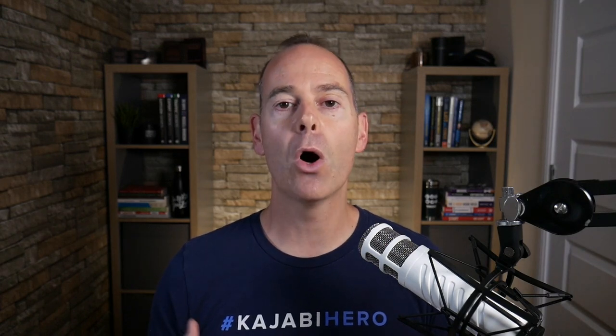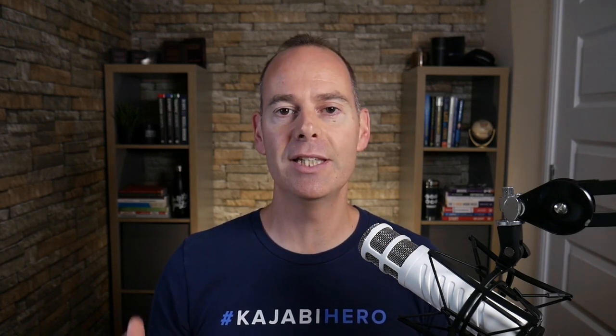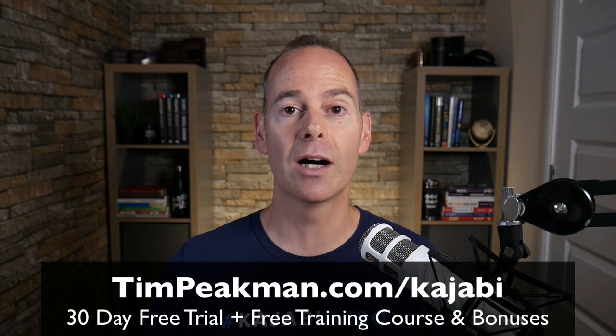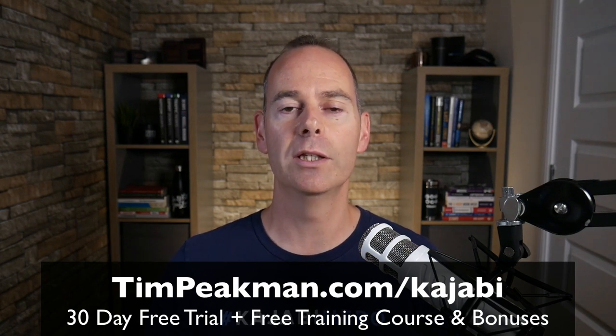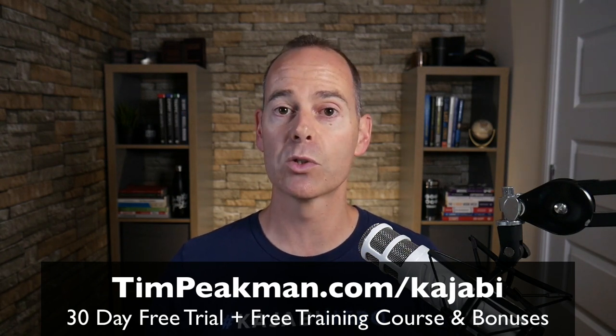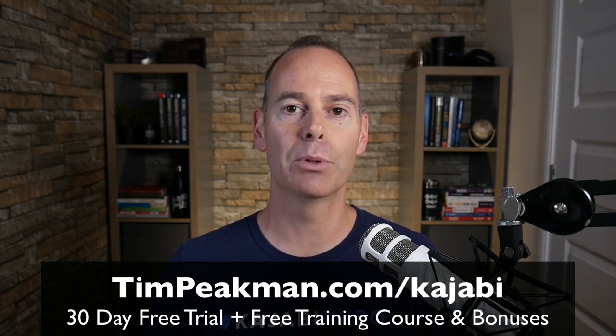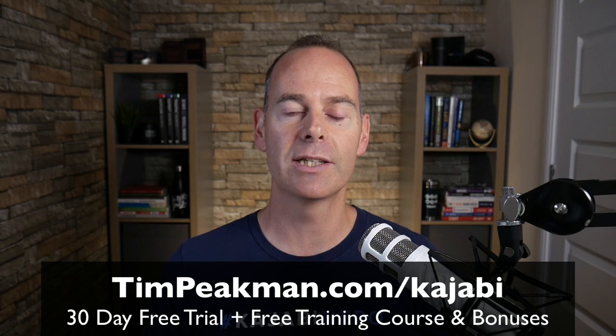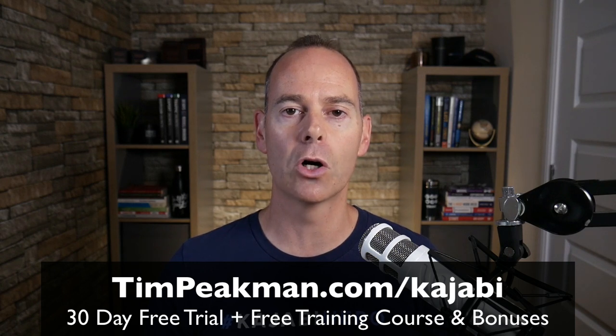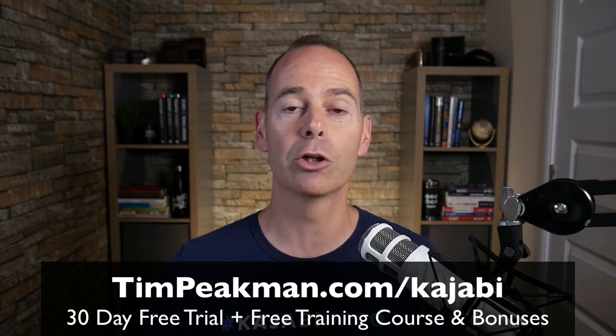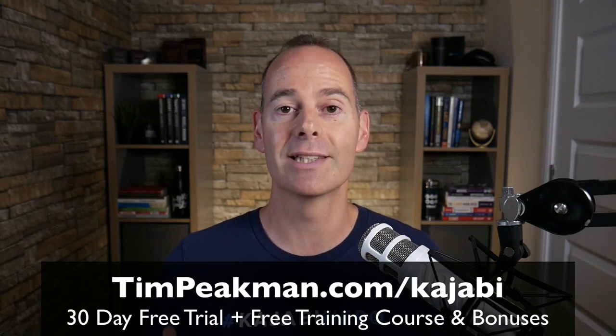Before we jump into any of the training, I want to first make you an offer. I want to offer you my extended 30-day trial of Kajabi. That's over double the 14-day trial that's available to the public. You can get access simply by heading over to timpeakman.com/kajabi and create your account today.